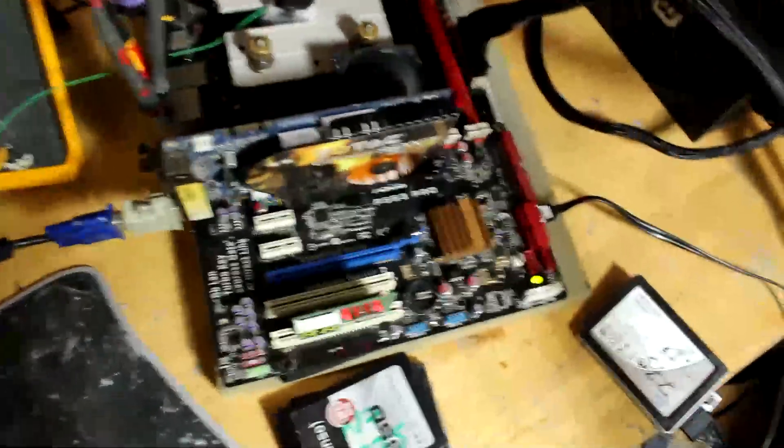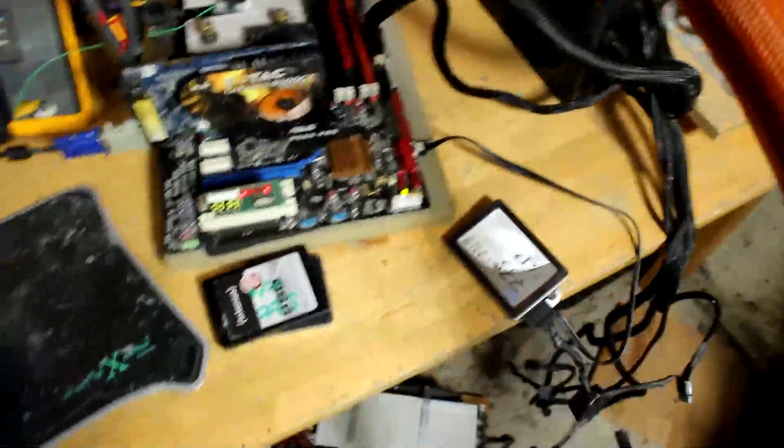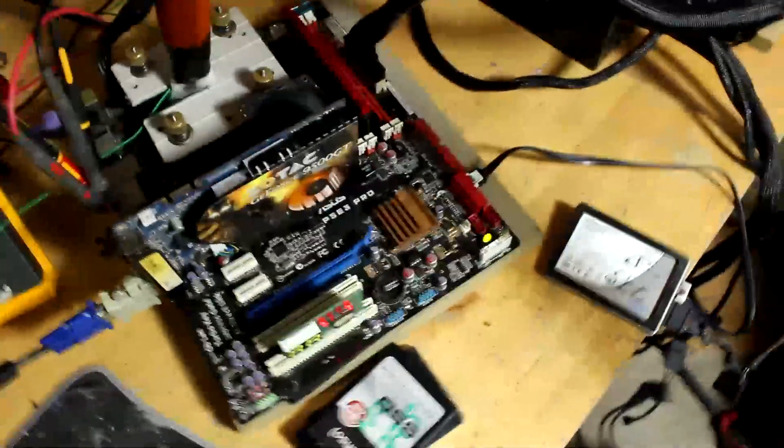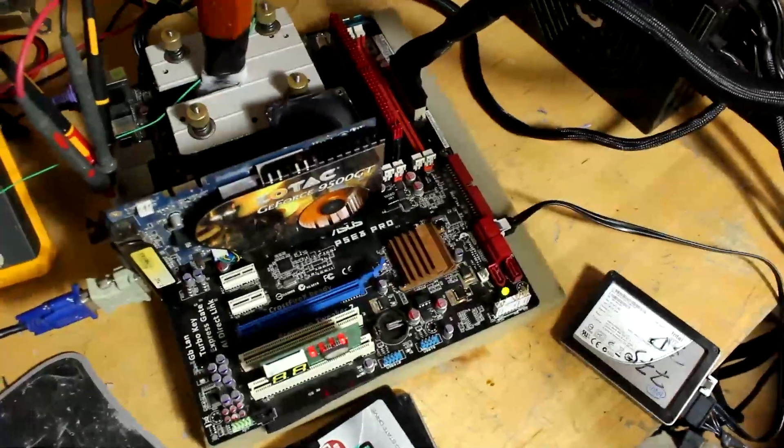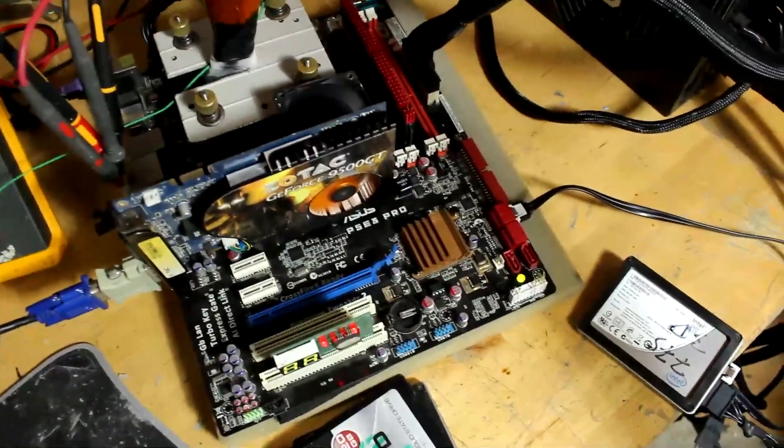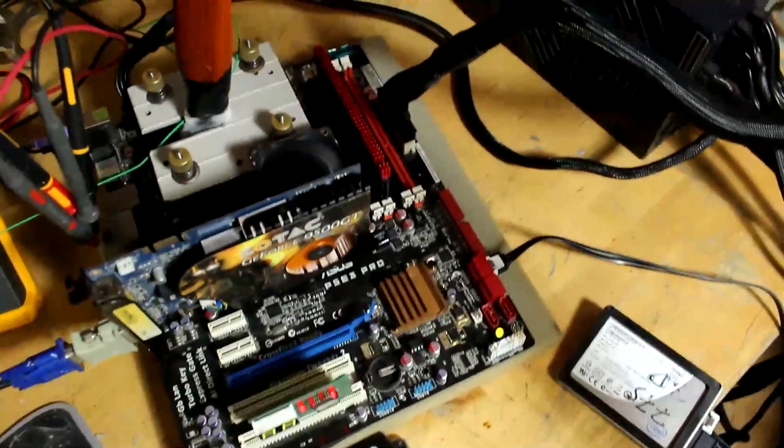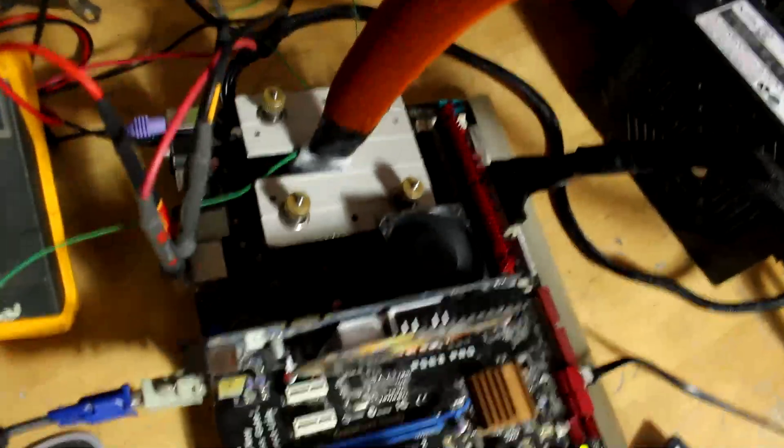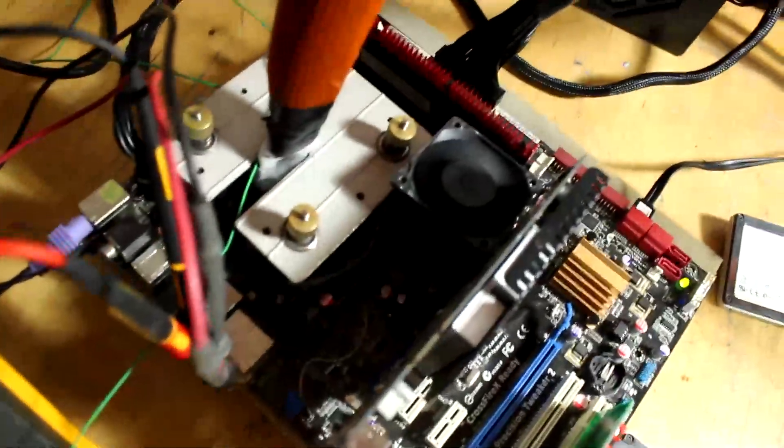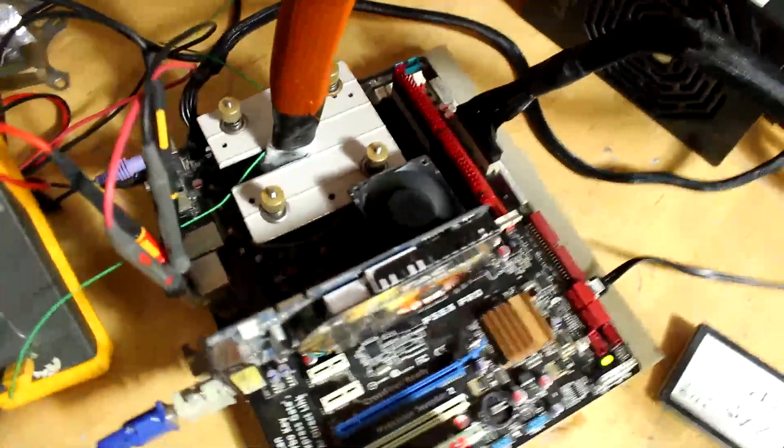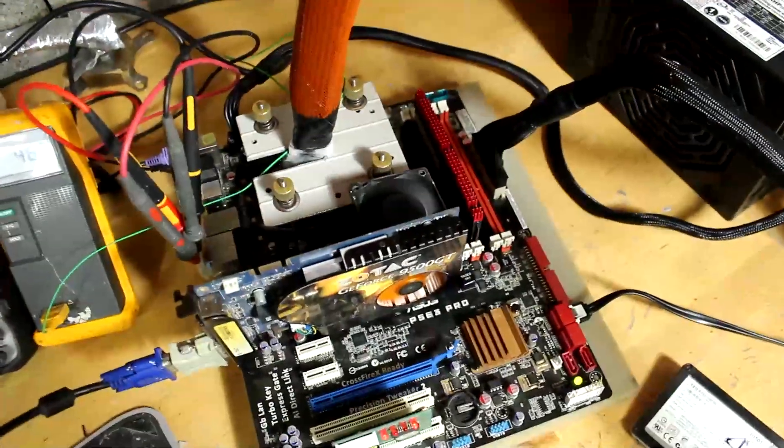You can see P5E3 Pro. Now to get this thing to clock at all, I had to basically flash P5E3 Premium BIOS on here. Also, I'm running single channel. I'm not sure if you can see, it is in the shadow, but I'm going to show you the whole board on the bench later.